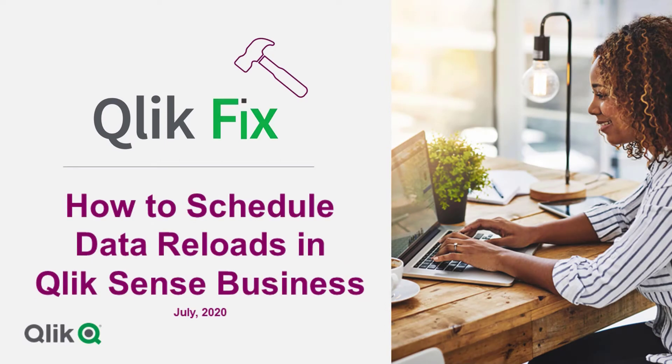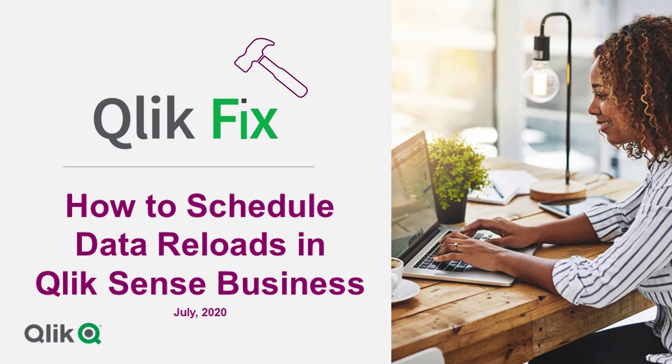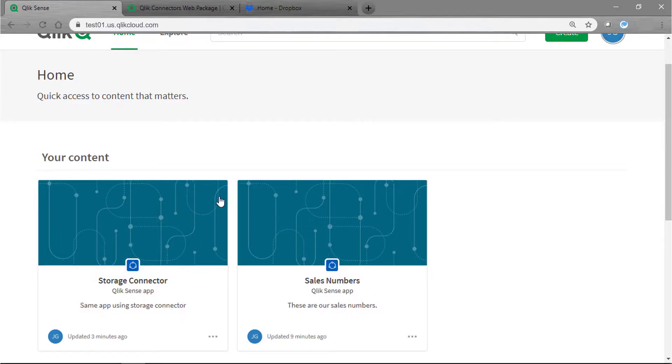Apps do not automatically reload when a data source is updated, so it is a best practice to set a data reload schedule. This will alleviate the need to manually reload the data every day or every hour, whatever your schedule may be. I have already created my app and my data is pulled in, so now we will proceed with creating a schedule.